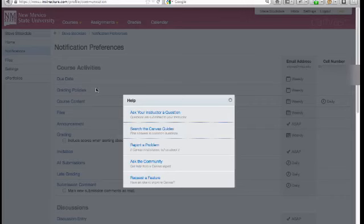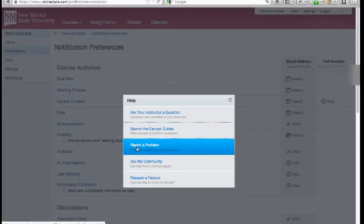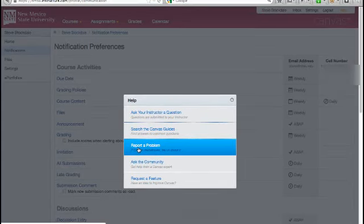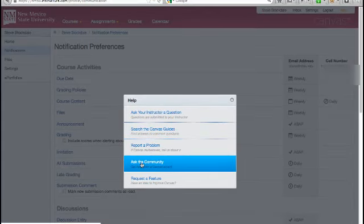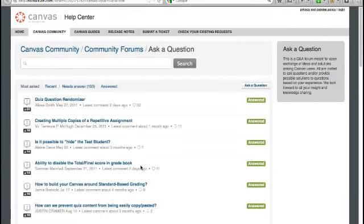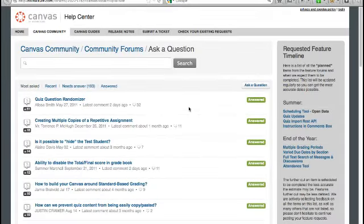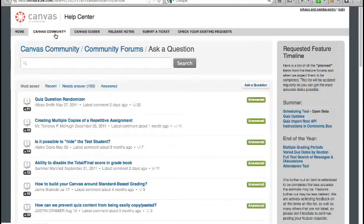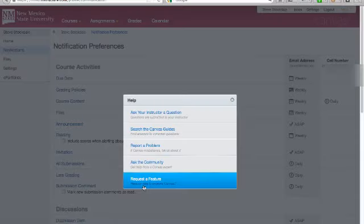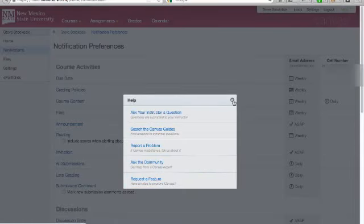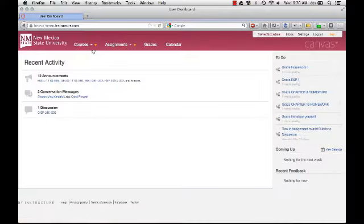Coming back to the help window, the third thing you can do here is to report a problem, which generates an email to the system-wide Canvas administrator at NMSU Las Cruces. If you can't find the answer to your question in the Canvas guides, you can also ask the community of Canvas users by posting the question in the online forum hosted by Instructure. And then you can use the same forum if you want to request a Canvas feature.